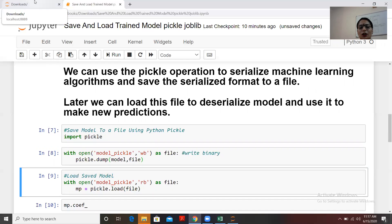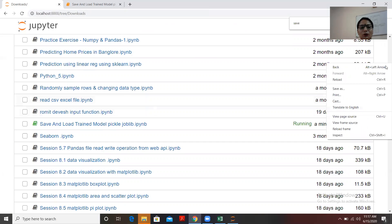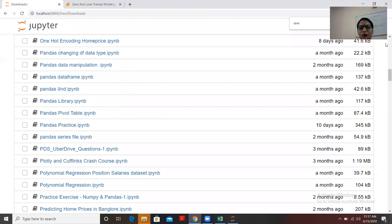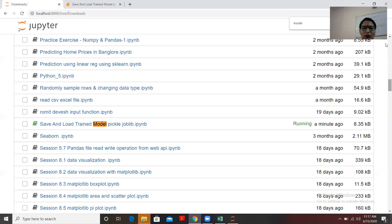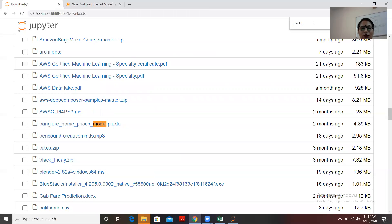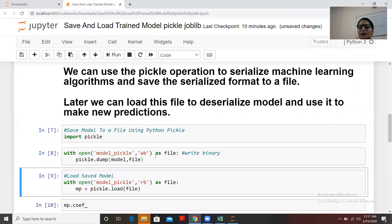You can see in the local directory that 'model_pickle' file has been created just a second ago. This confirms that the model has been saved successfully.